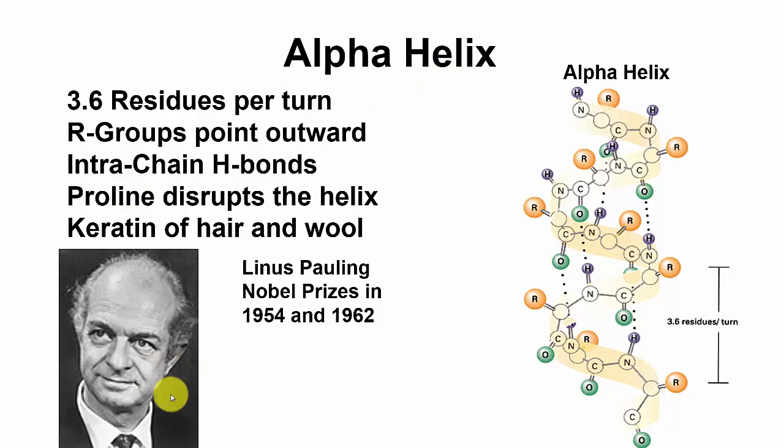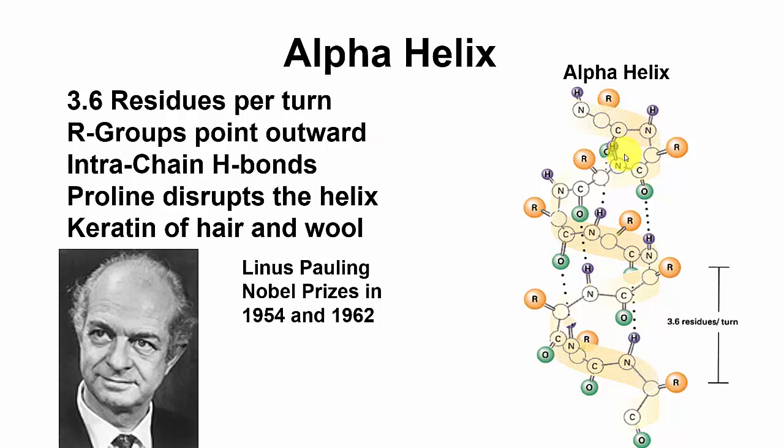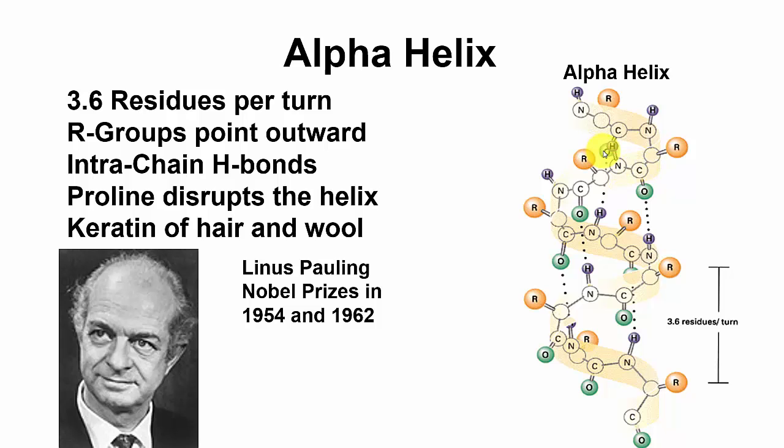The alpha helix was discovered by Linus Pauling and he won a Nobel Prize for that in 1954. He came to the realization after studying the chemical structures of amides, and the polypeptide backbone of a protein is actually just an amide polymer, and that hydrogen bonds were possible between the nitrogen in that peptide backbone and the oxygen on the carbonyl carbon.